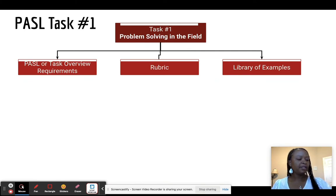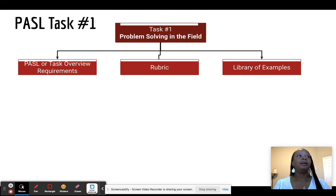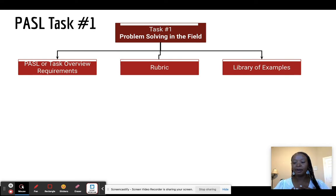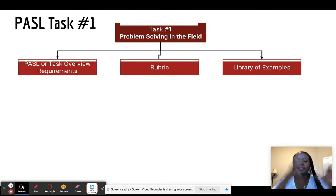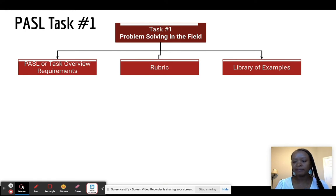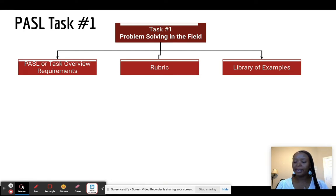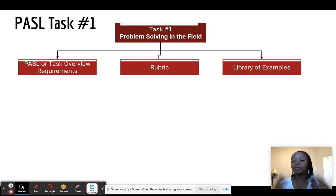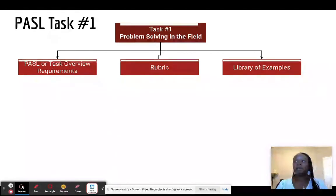Task number one covers solving a problem in the field — it's really the idea of conducting research. My background is in science and I was a researcher, so I love problem-solving. Essentially, you are taking multiple sources of data — quantitative, qualitative, all kinds of data available on your campus — and you're trying to figure out one problem that you can attempt to solve, address, come up with a plan, and implement. This is the science of leading.